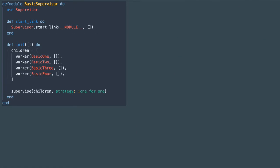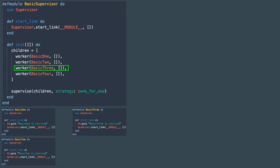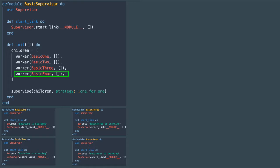Let's modify the basic supervisor module by adding a few more children processes. Each child is going to be a different GenServer module but each one won't be doing anything besides output the module name when it starts up. Having multiple children processes should help visualize the differences between the supervision strategies.